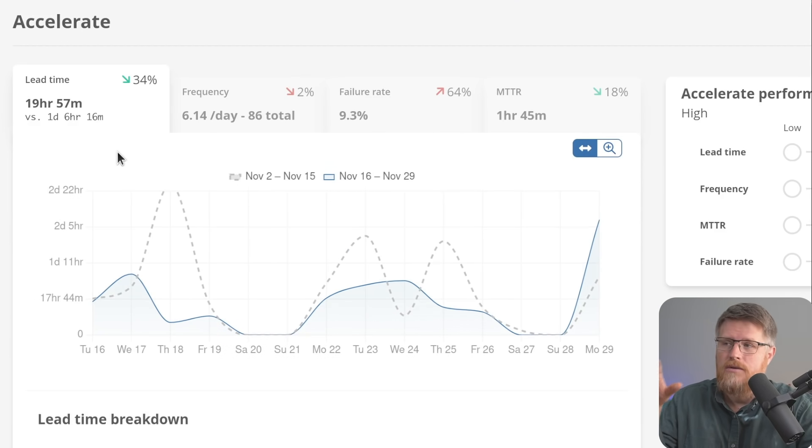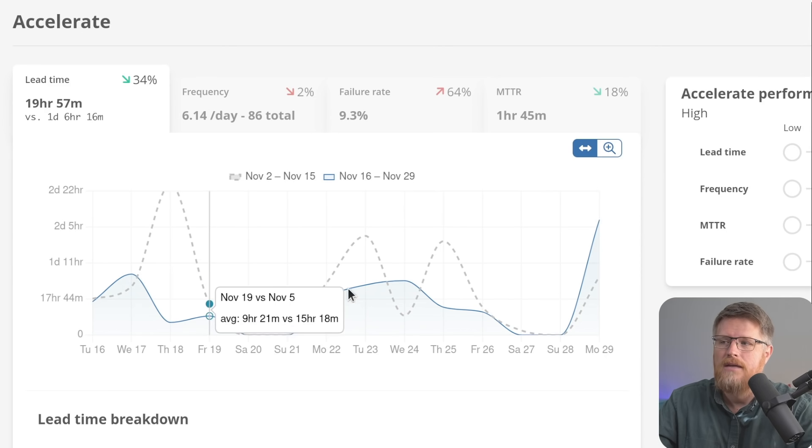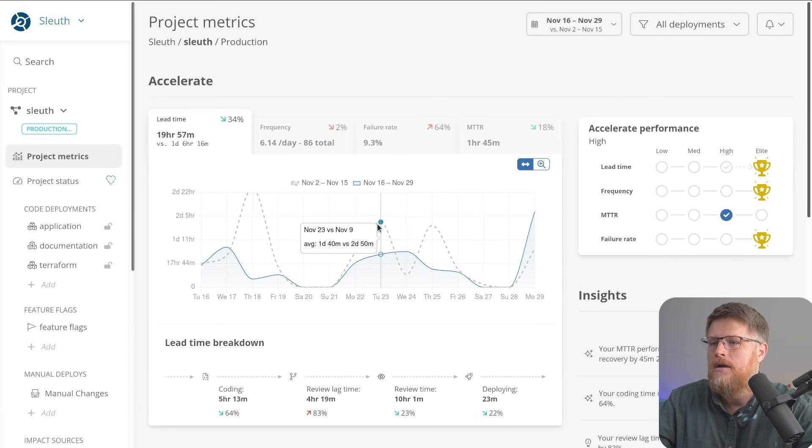Sleuth is showing you the metrics. It's showing you how they compare. The solid line is looking at your current period. The dashed line is looking at your previous period.